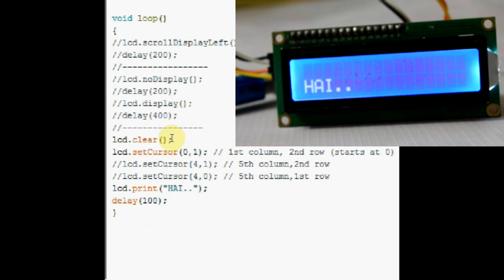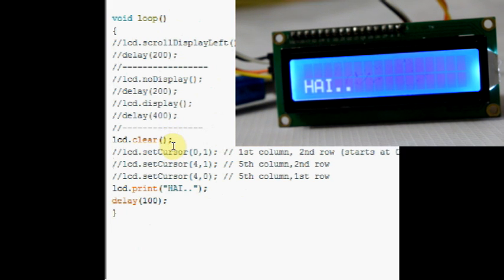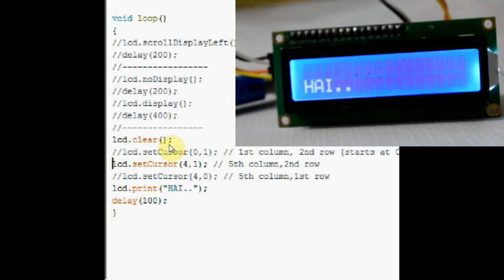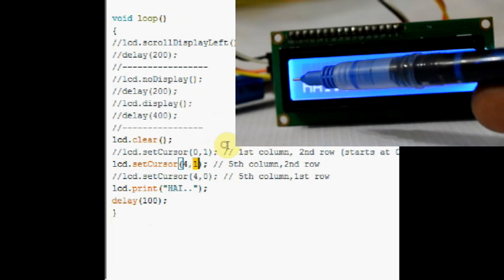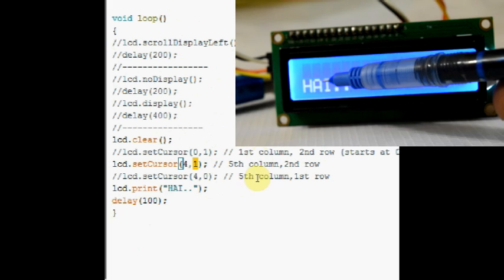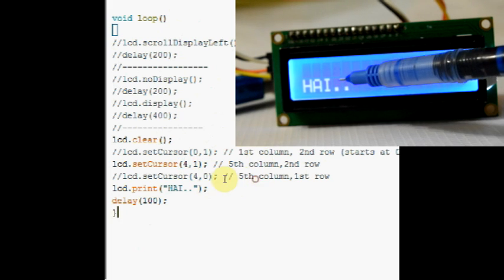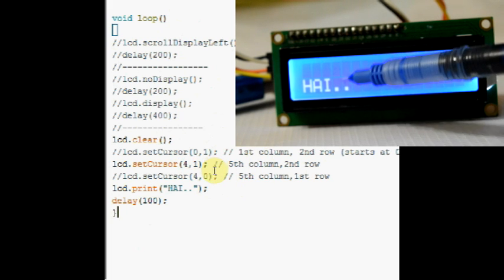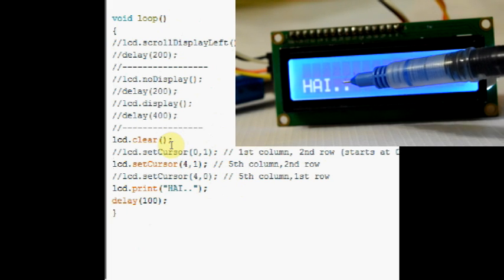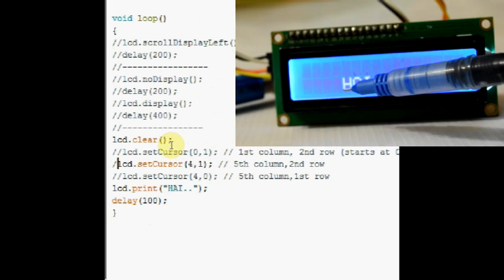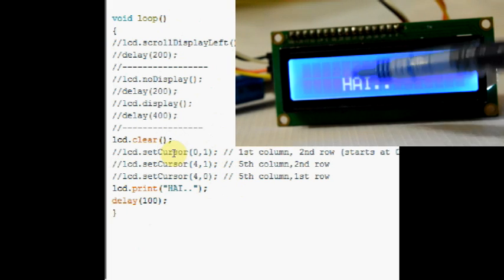Now let us move the cursor to 5th column and 2nd row using setCursor. As the column starts from 0, 4 means 5th column and 1 is the 2nd row. The display moves to 5th column now.